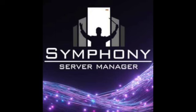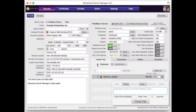Symfony Server Manager from HiPower Data Services is a FileMaker app designed to track and manage any number of FileMaker and web servers.